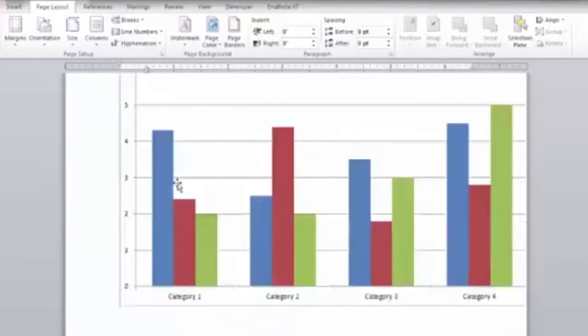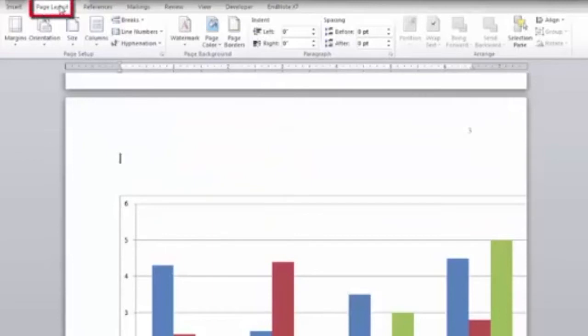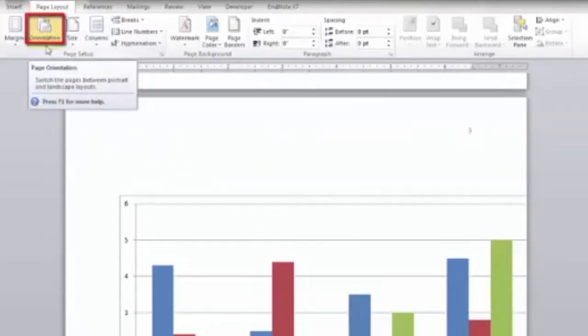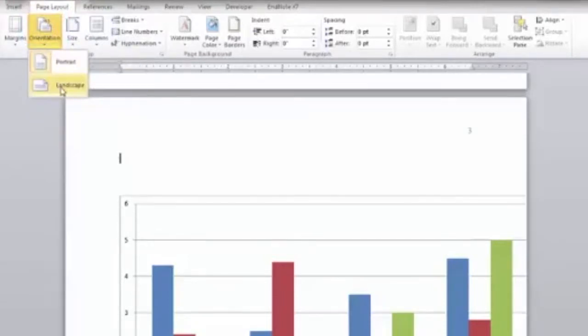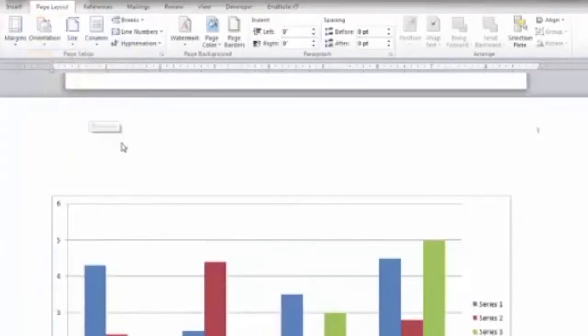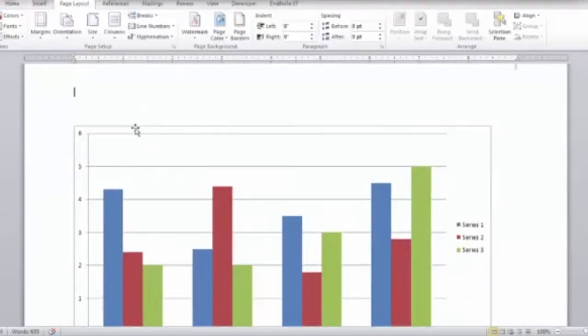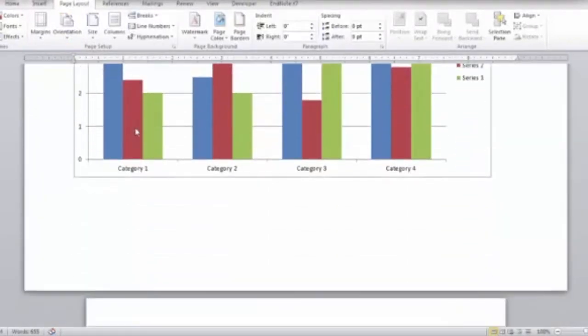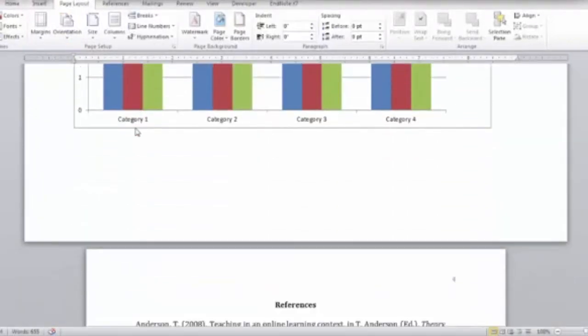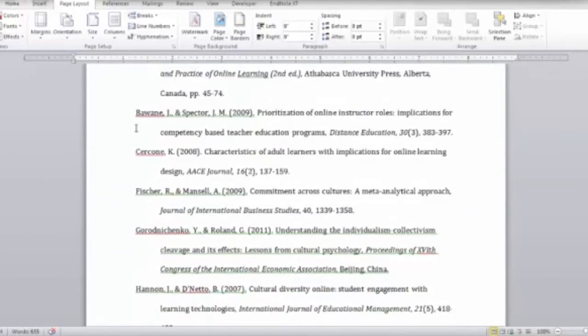The next thing you'll need to do is change the orientation. Click the page layout tab and click the orientation button. Choose landscape. As you can see, the page with the graph is changed to landscape and all other pages remain in normal layout.